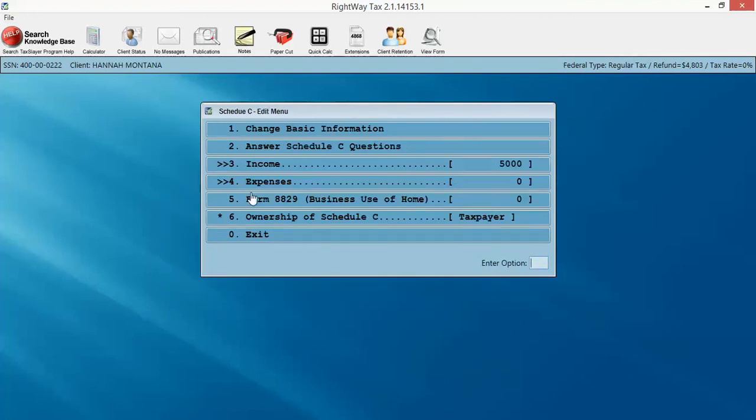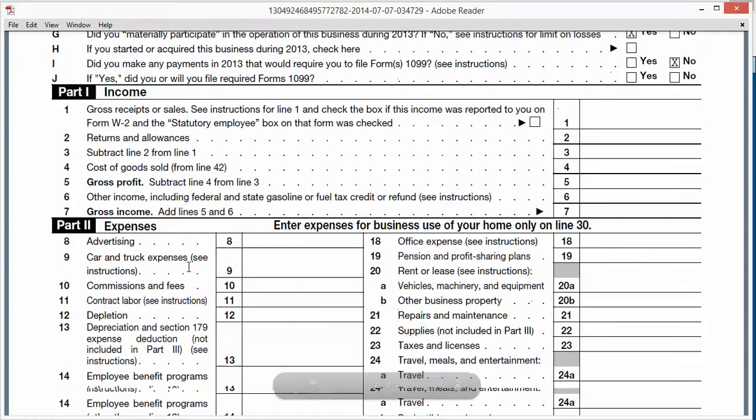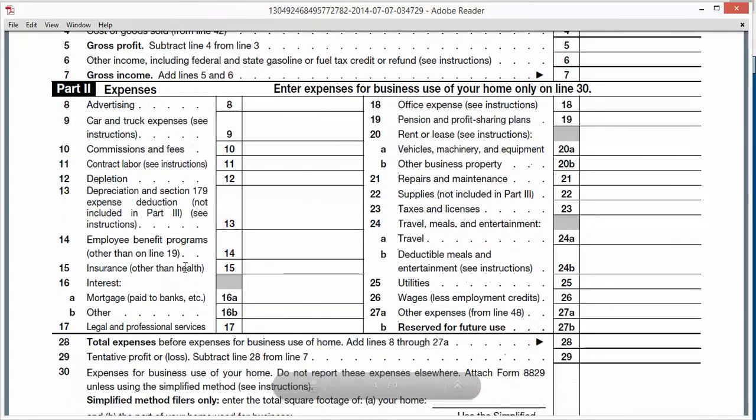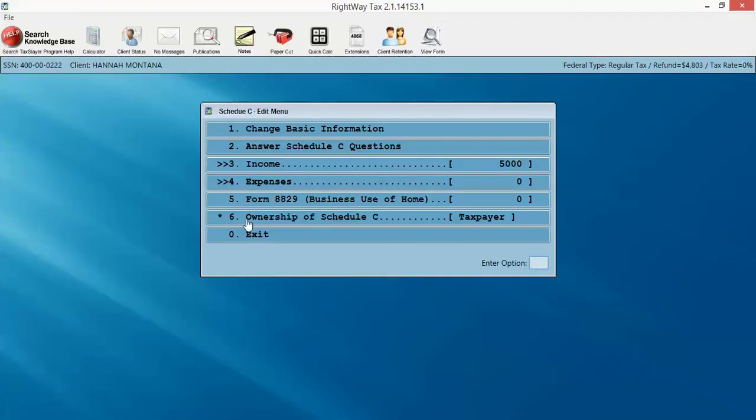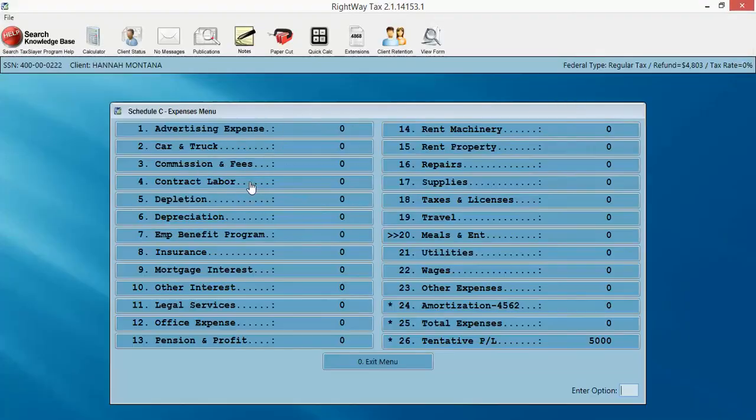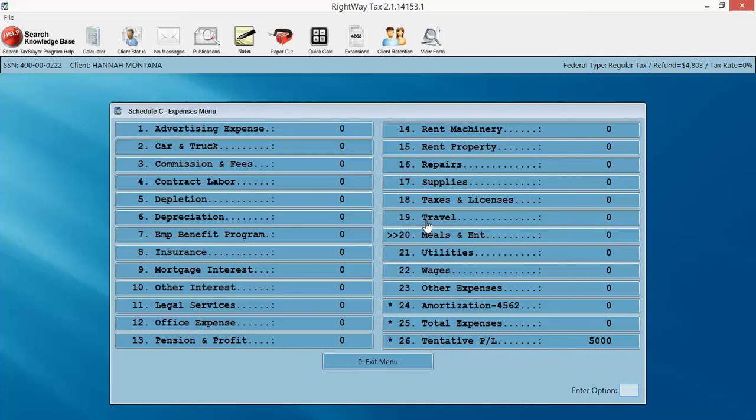Right below that, we have our expenses. So here's our IRS form. Advertising, legal, blah, blah, blah. We go into the program. Click on expenses. And we've got advertising, legal, and blah, blah. So very, very easy to do.